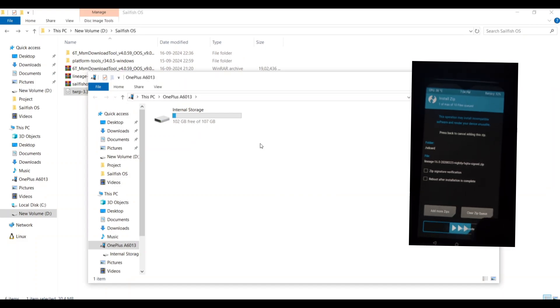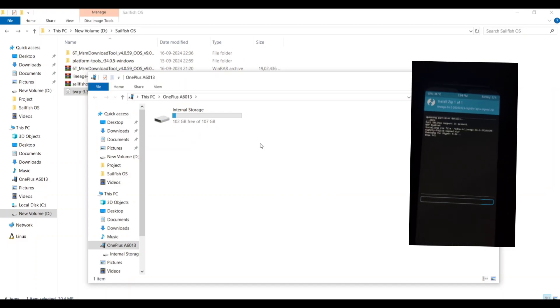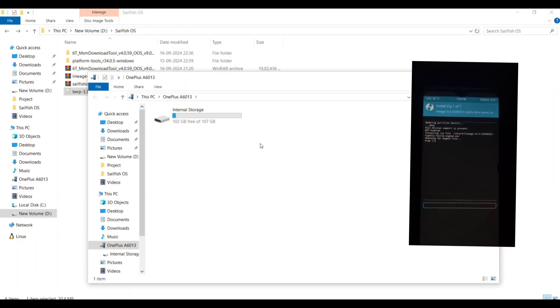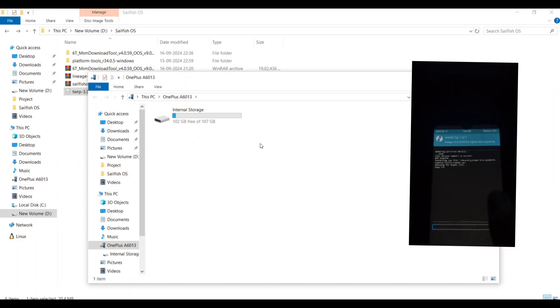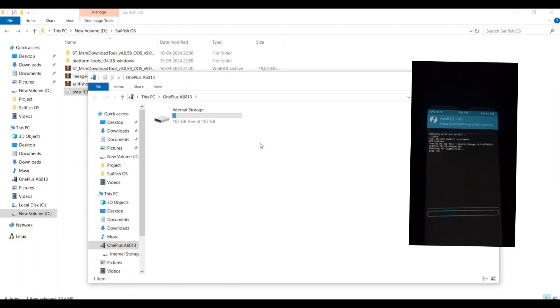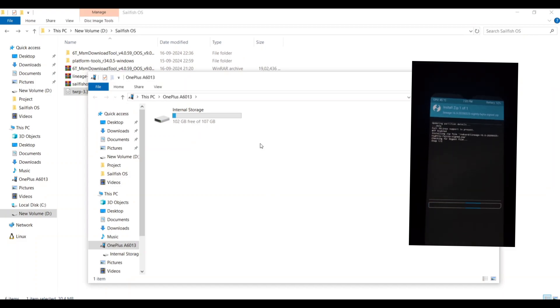Make sure you have the exact OxygenOS version 9 downloaded. In TWRP, navigate to install and select the downloaded OxygenOS zip file. Swipe to confirm the flash.